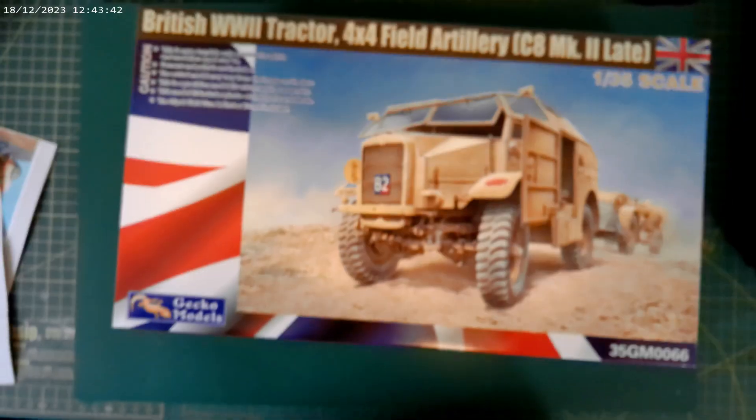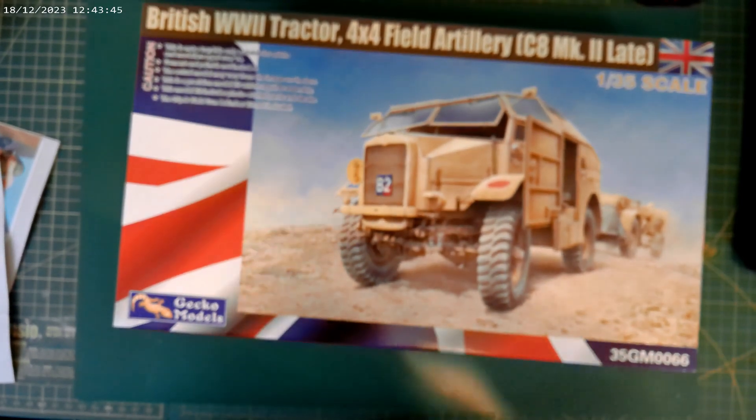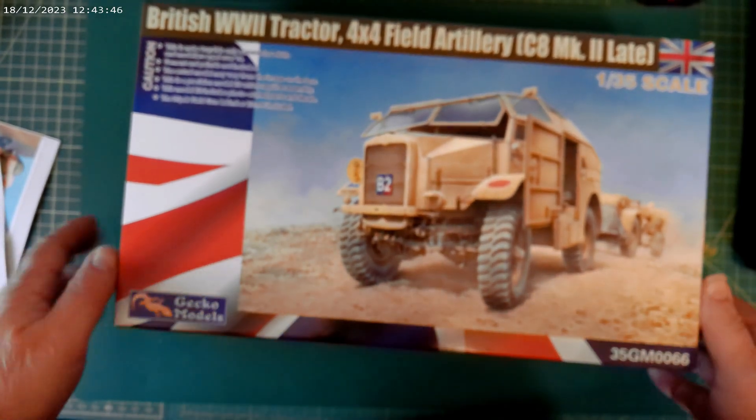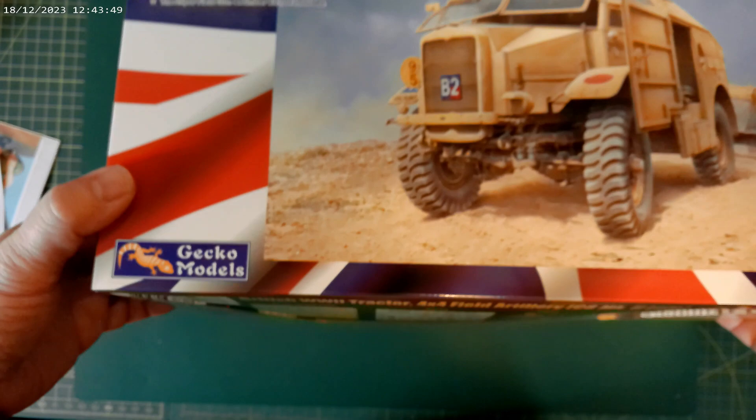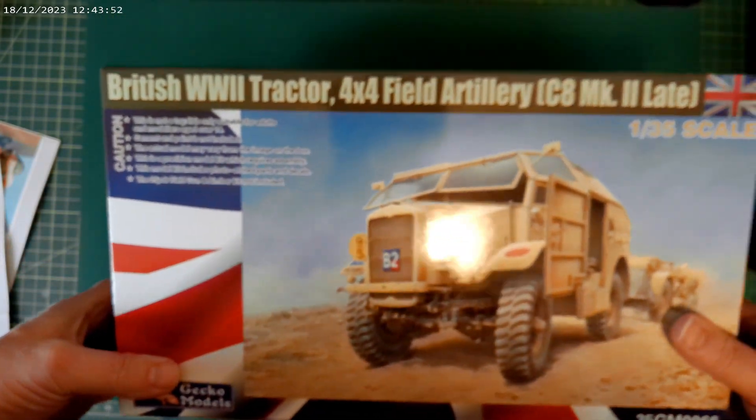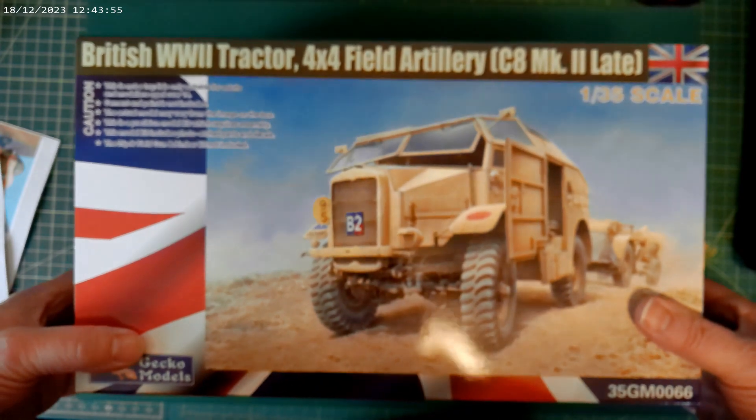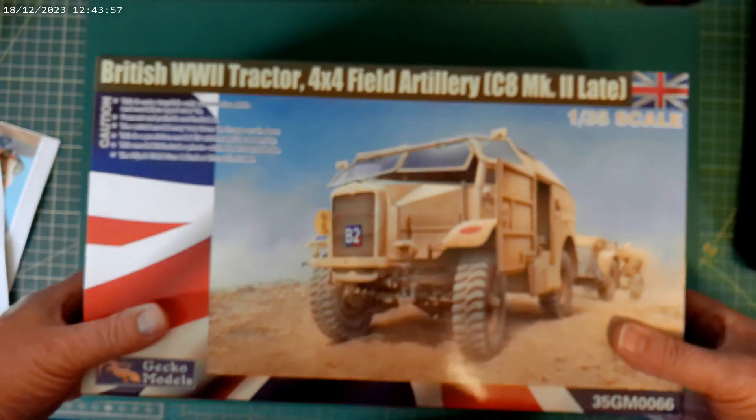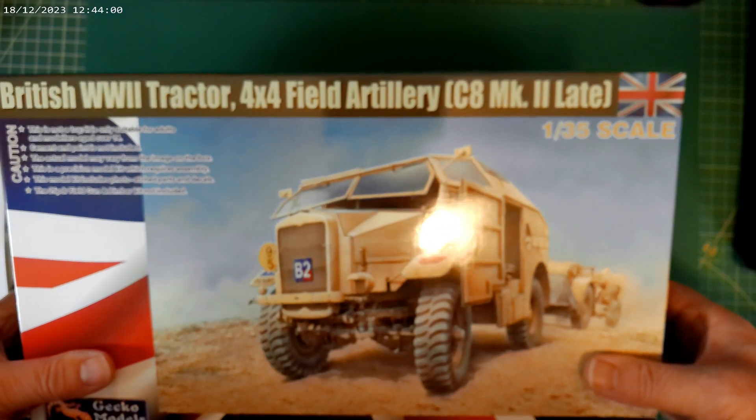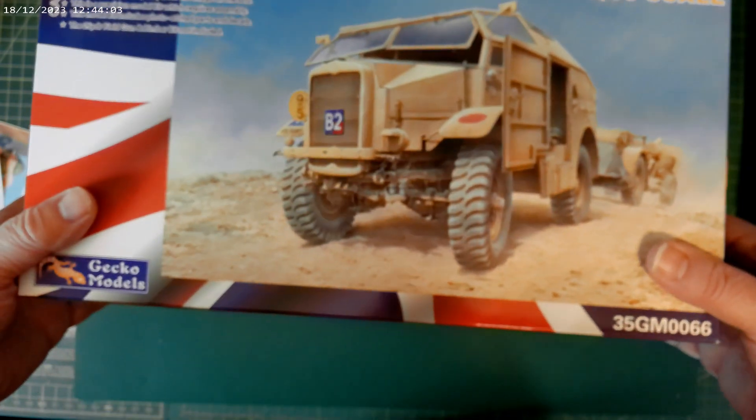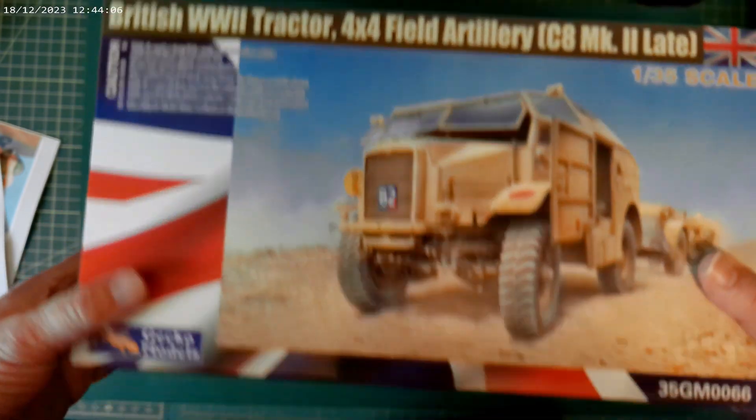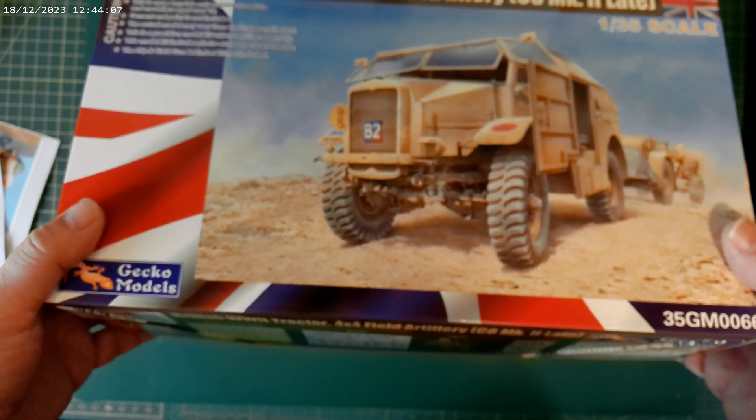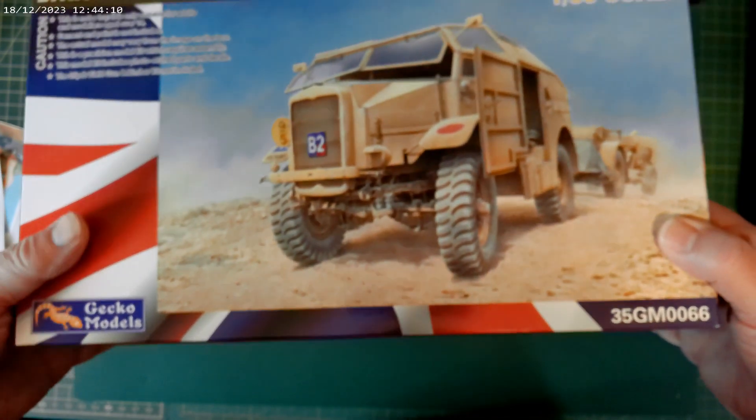Hi guys, it's Bob from Greybeard Models. Welcome back to the channel. Got a nice delivery from the postman this morning, and it's on the bench. So without further ado, let's go and have a look. Well, this has just turned up on my doorstep. This is the new kit from Gecko, British World War II tractor. Sorry about the glare. 4x4 field artillery C8 Mark II late. So obviously the gun tractor. Really nice box art, quite like that.